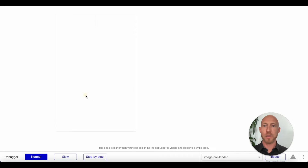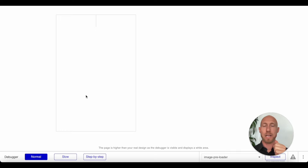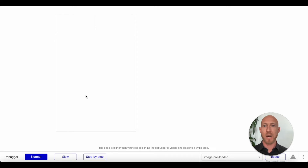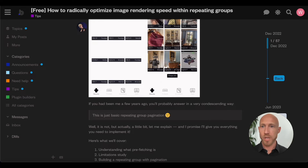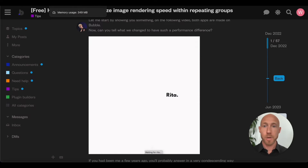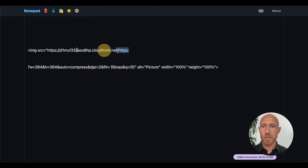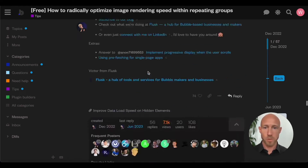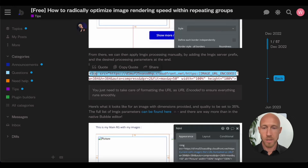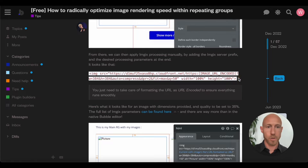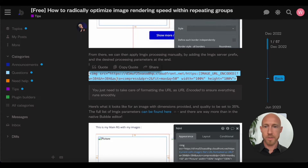The key principle is: the user interacts, new things show up on the screen, and we want that process to be as immediate as possible. If you built a preloader without this method, you would end up preloading images that — when the 'show more' button is clicked — Bubble would still process with imgix, causing that slight delay. We're aiming for the fastest solution possible. Victor's ingenious solution is posted on the Bubble forum — a link will be in the video description.